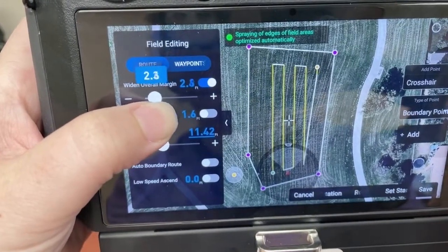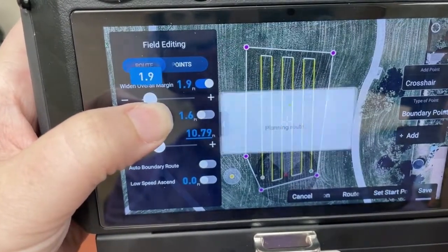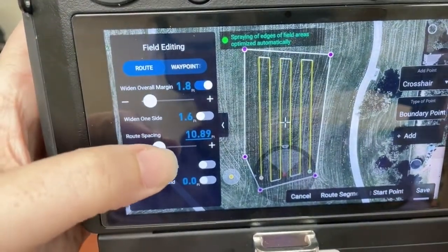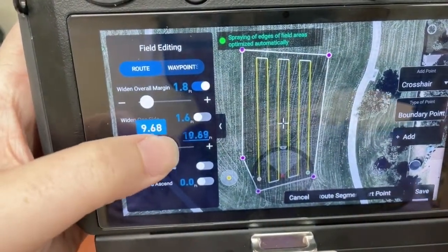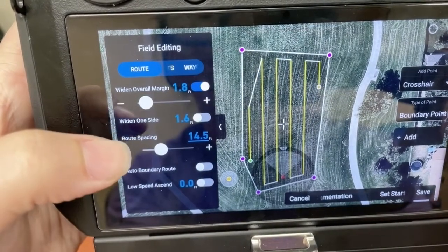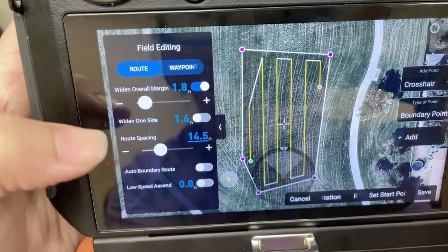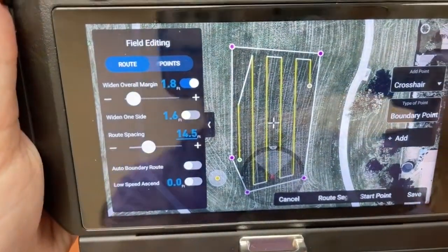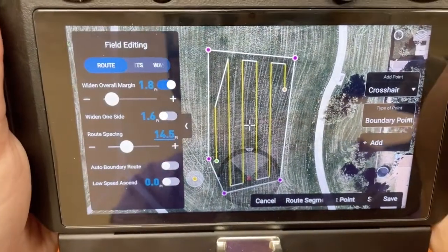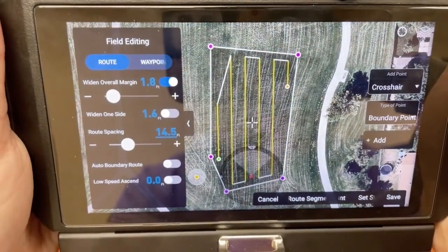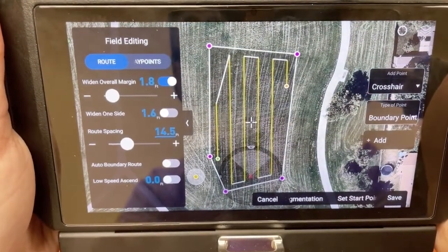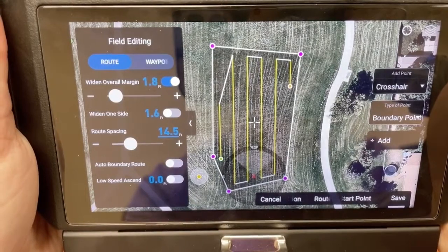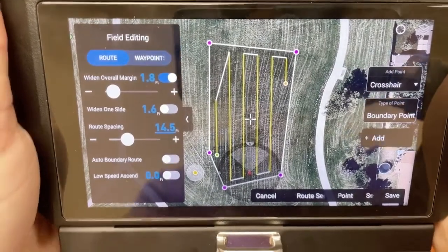I'm going to go back to where it was and do the same thing with the route spacing. After this I'm going to save the field and choose to overwrite the original file.